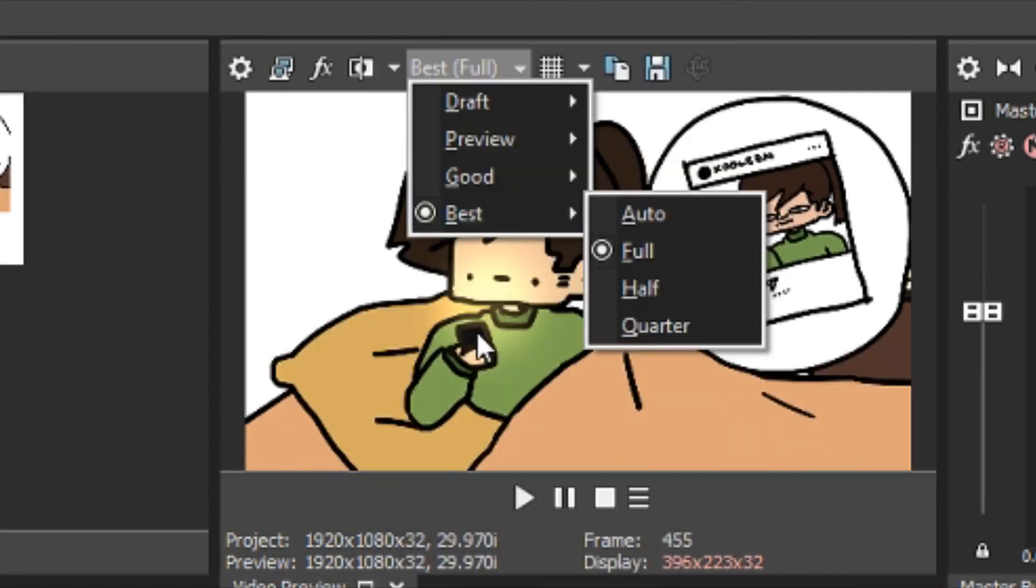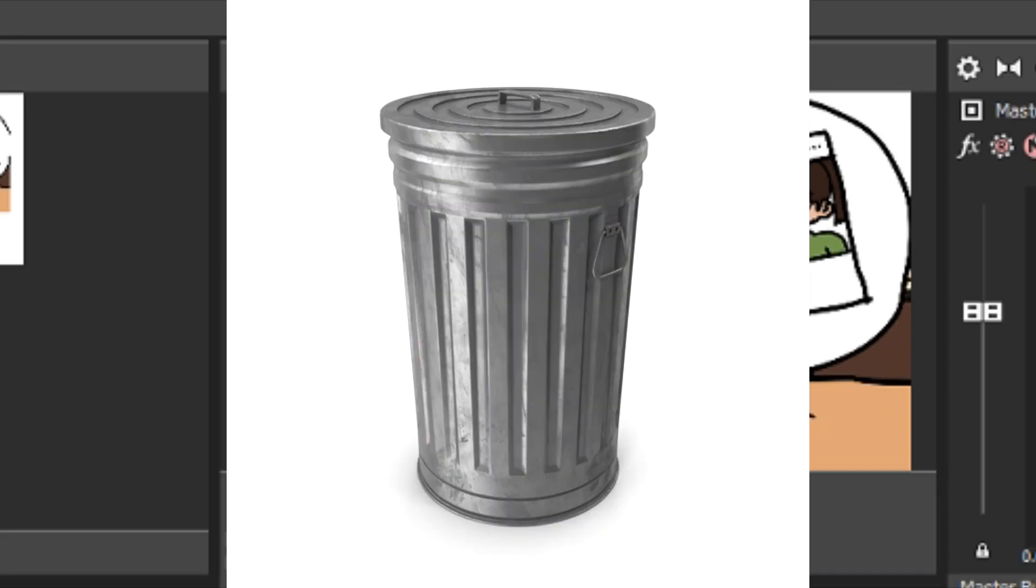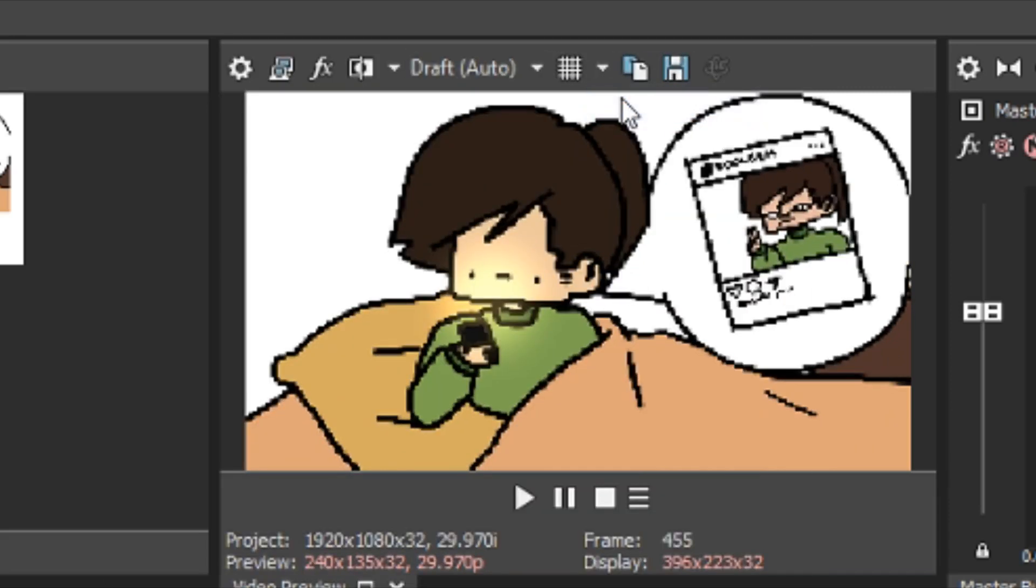But, be careful though. If your PC is as trash as mine, it's gonna go really slow and crashy if your settings are too high.